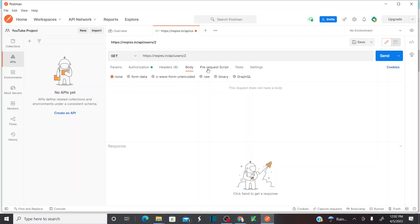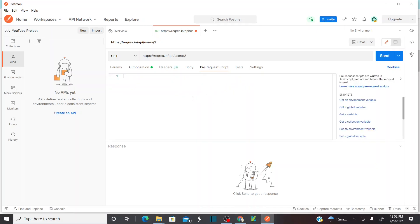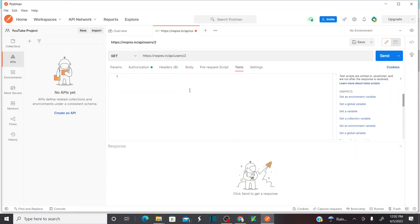You also have a Pre-request Script option — I'm going to explain how to use this in further videos. And also Tests — if you have any test cases you can write them here for this particular API service, so that whenever you execute this request, the corresponding test cases will pass or fail. I'm going to explain this again in further sessions.